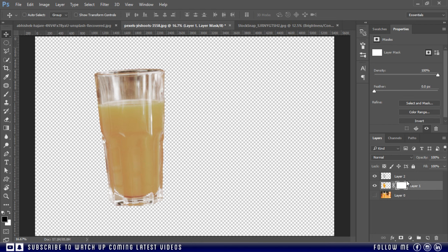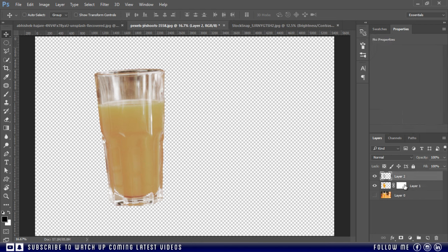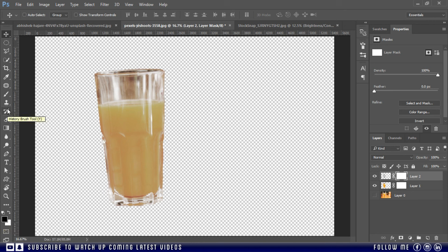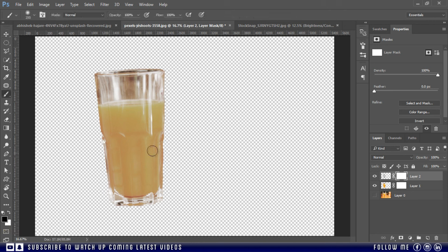Then apply a layer mask to both layers. Select the mask of top layer and make sure black is selected as your foreground color. Now take the brush tool and paint over the glass, just like this. Make sure opacity and flow is set to 100%.